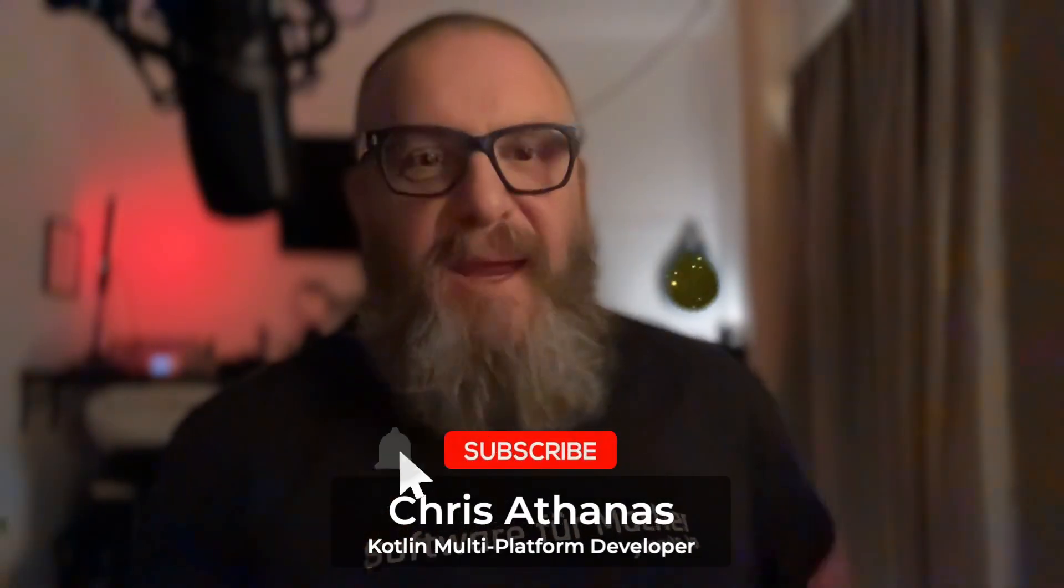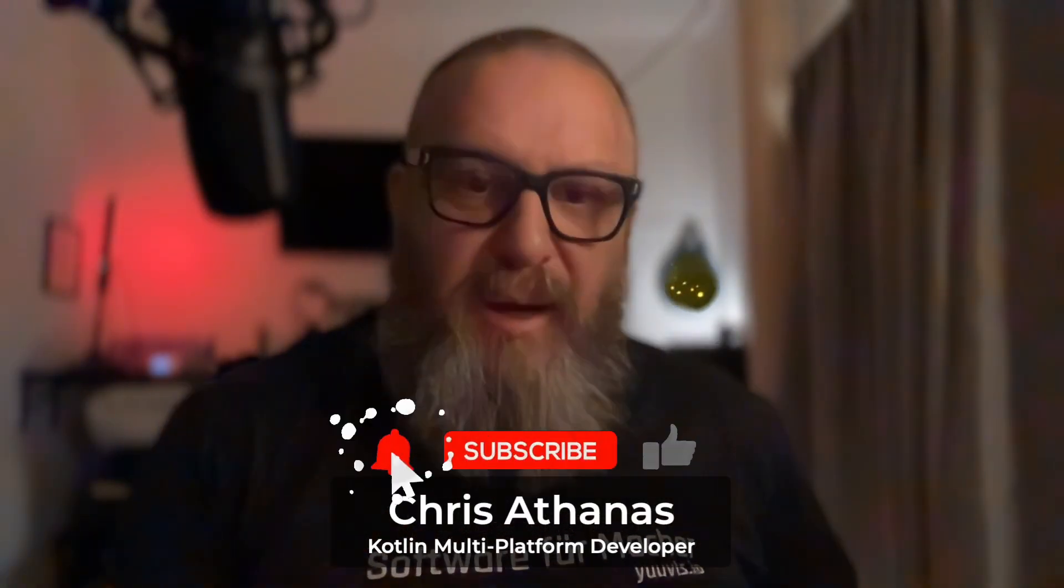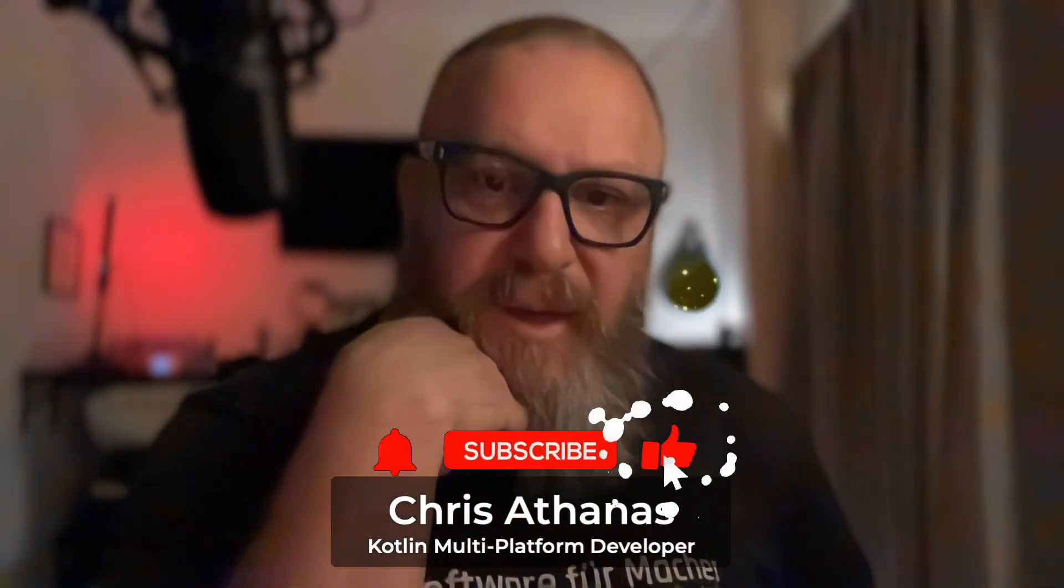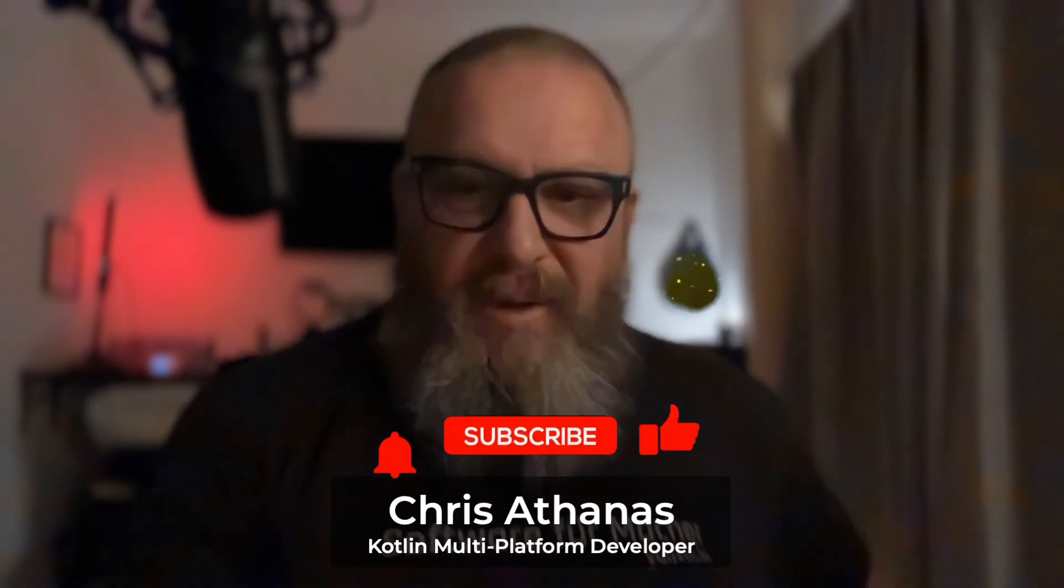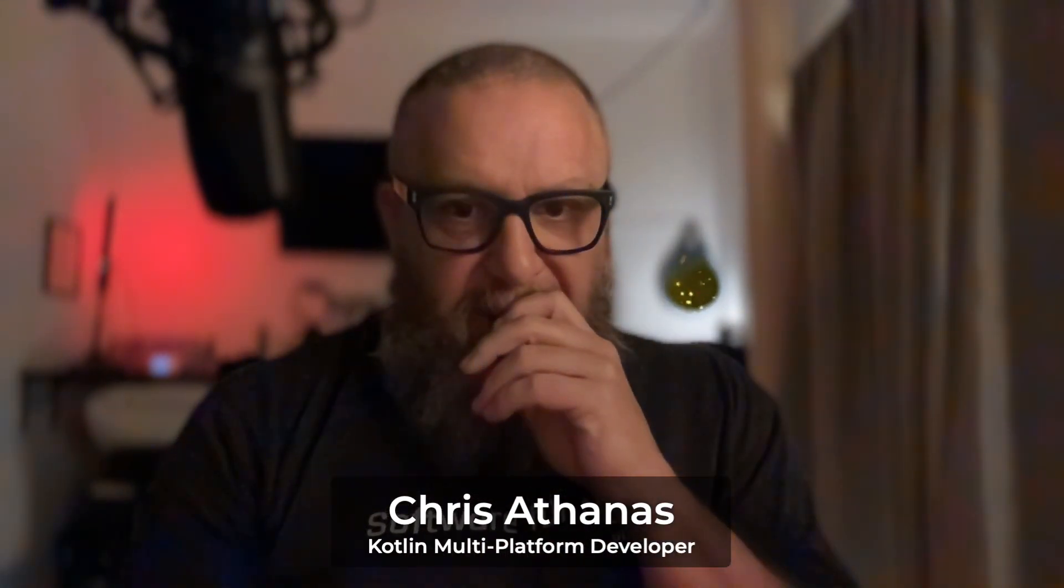Hello, I'm Chris Athanas, I'm a KMP developer, and today we're going to be continuing part 14 on the KMP Proof of Concept, Fred's Road Trip Storyteller.